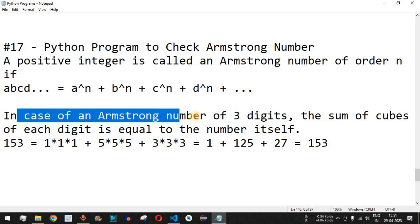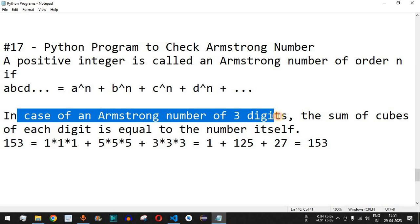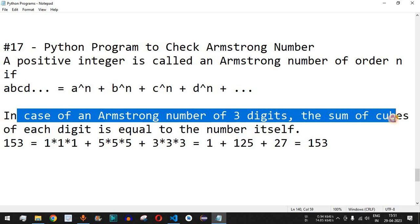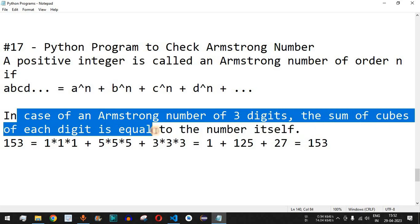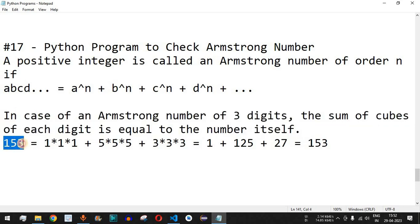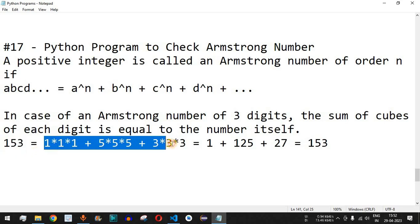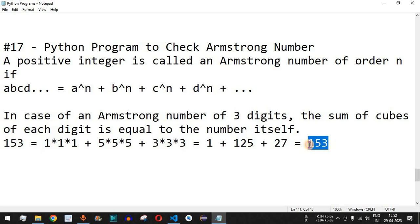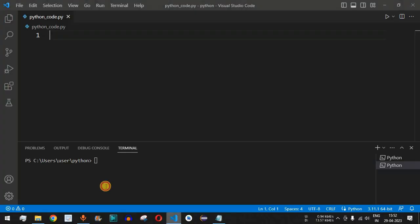For example, in case of an Armstrong number of 3 digits, the sum of cubes of each digit is equal to the number itself. So if we take the number 153, the length of this number is 3 digits. The cube of all these numbers will be added and if the answer is 153, then this number is an Armstrong number. We are going to implement this logic using a Python program in VS Code.